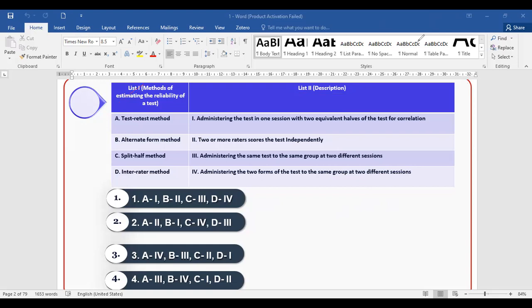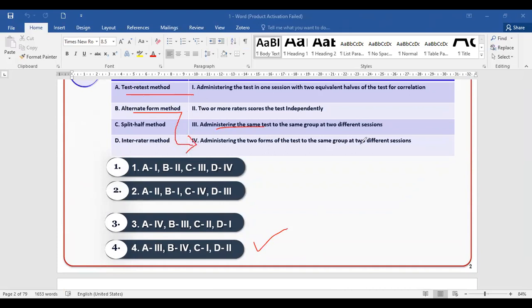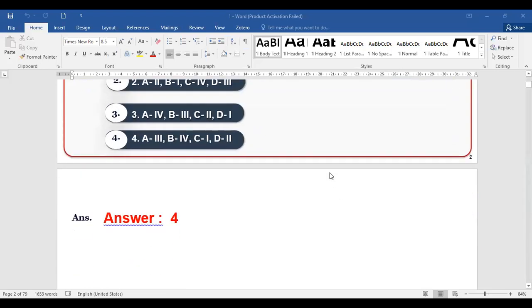The right answer is option number four. Test and retest method: administering the same test to the same group in two different sessions. Alternate form method: forming two forms to test the same group at two different sections. Split-half method: administering the test in one session with two equivalent halves. Inter-rater method: two or more raters score the test independently.